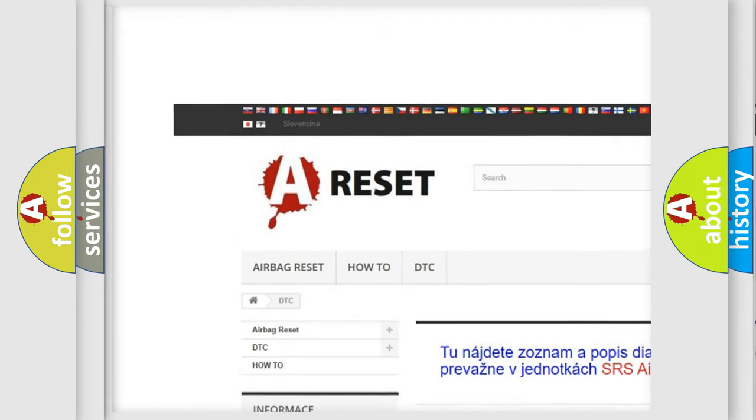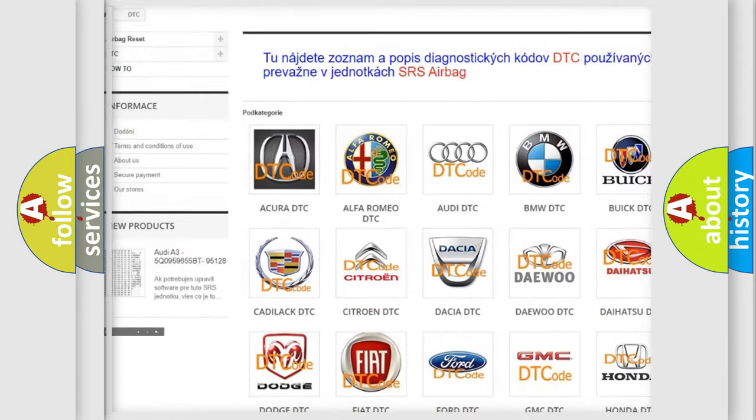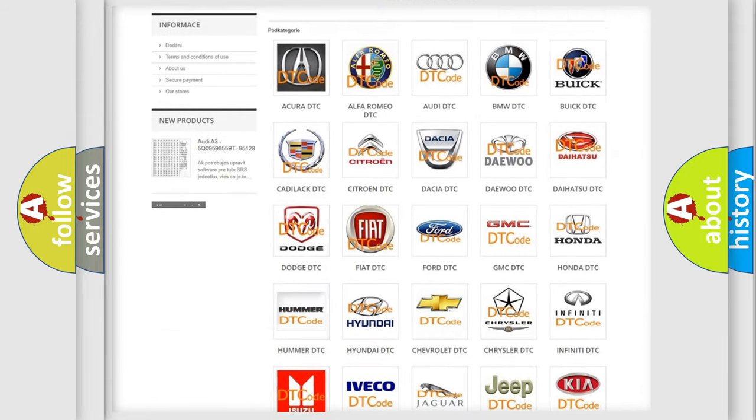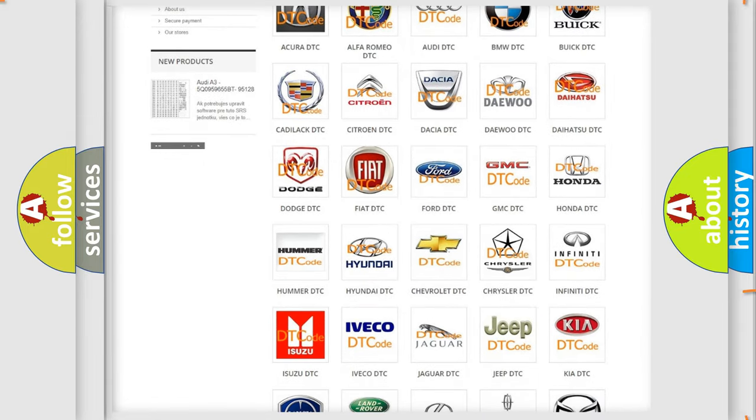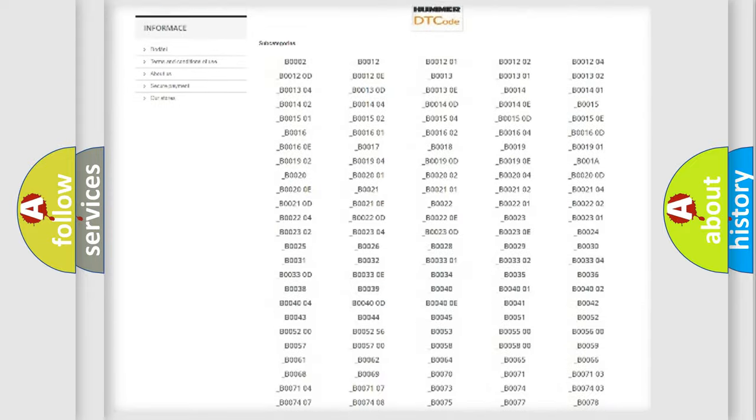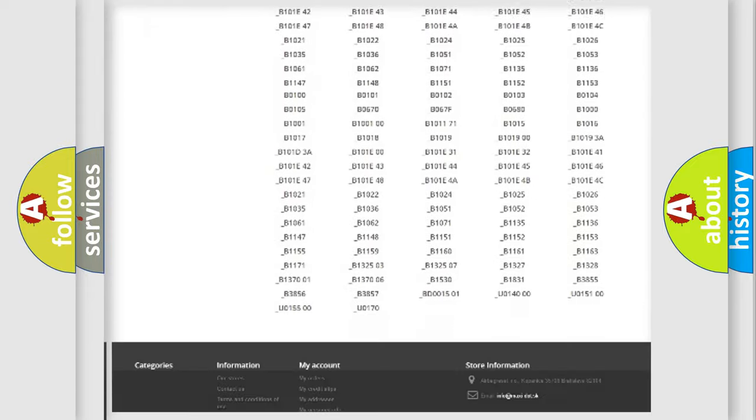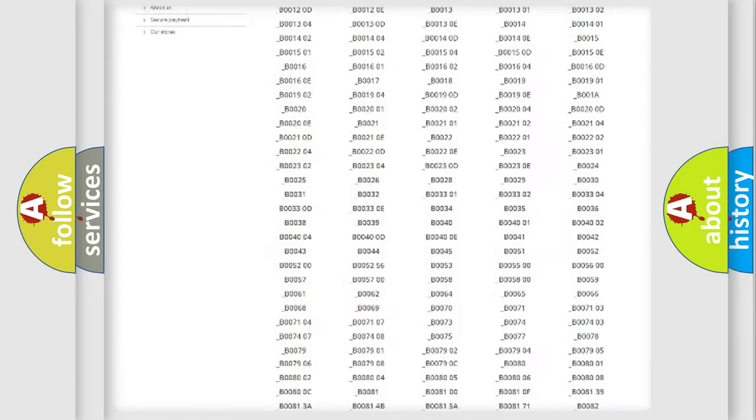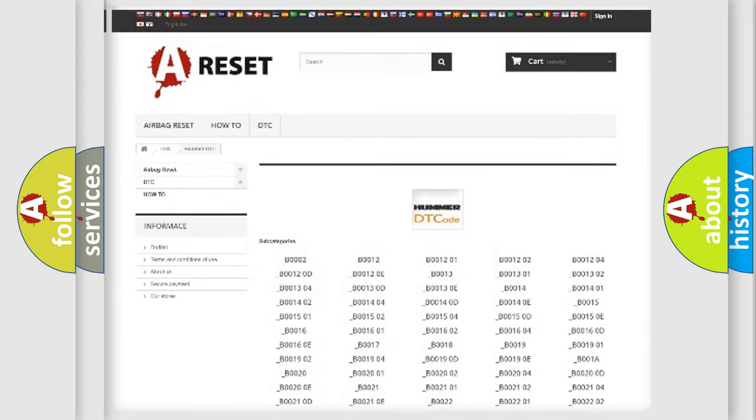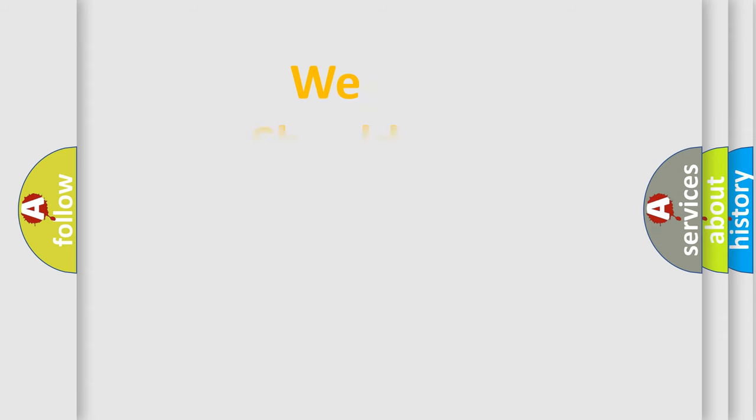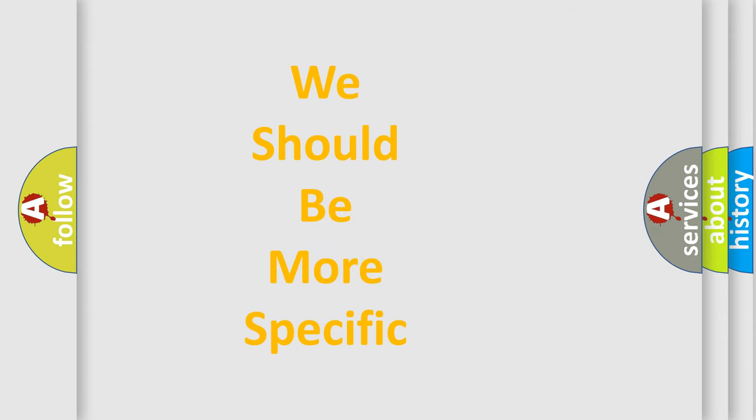Our website airbagreset.sk produces useful videos for you. You do not have to go through the OBD2 protocol anymore to know how to troubleshoot any car breakdown. You will find all the diagnostic codes that can be diagnosed in HUMMER vehicles, and many other useful things.